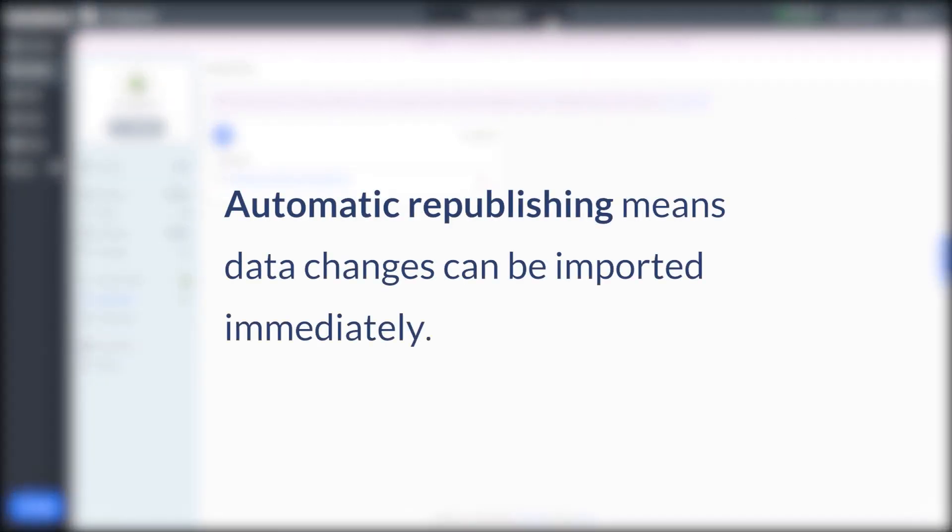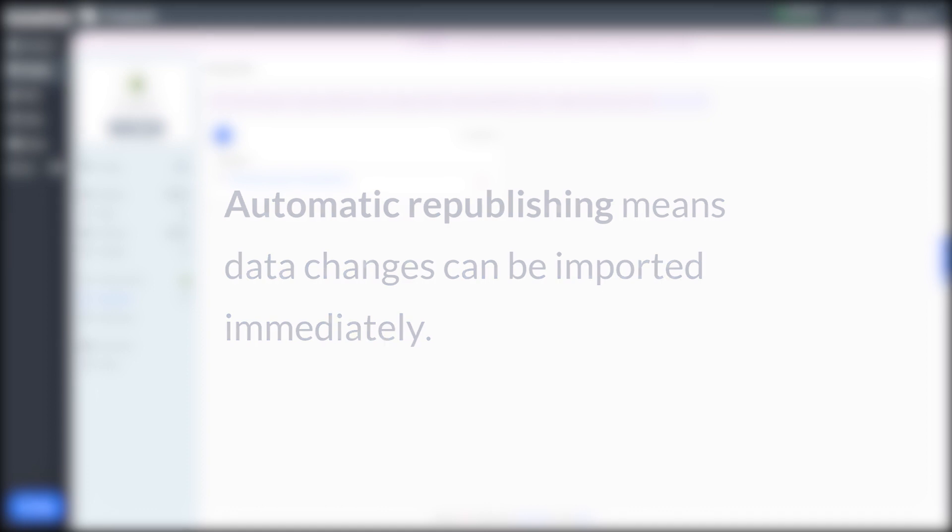Because of that republishing option we checked off earlier, future changes made to the spreadsheet would be immediately available for import into GoDataFeed. These changes would go through on the next scheduled import, or if you want to import them immediately, just run a new import.